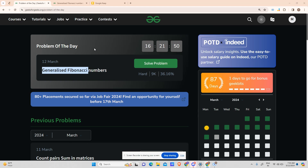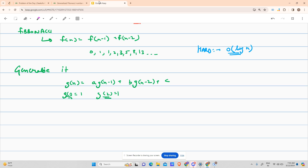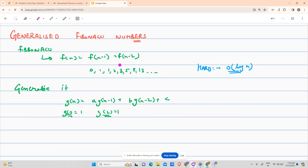Hey guys, welcome back to my channel, hope you are doing extremely well. This is Mass Photo, and today we will be solving yet another problem: Generalized Fibonacci Numbers. Let's see what the problem says.